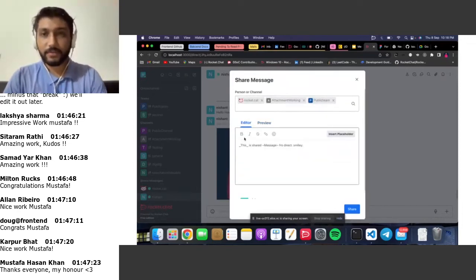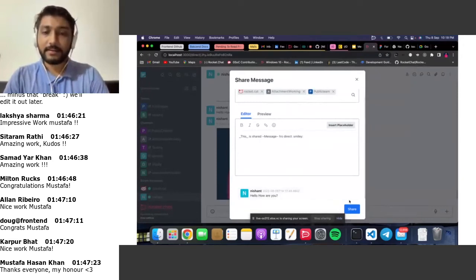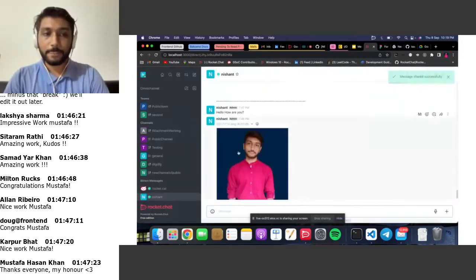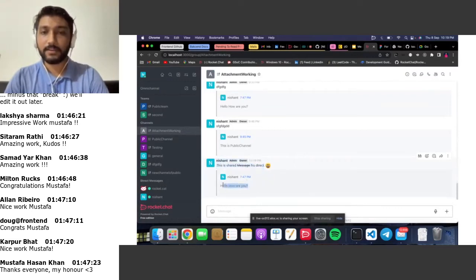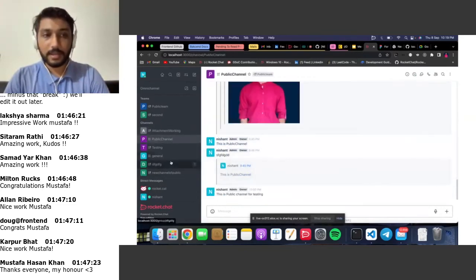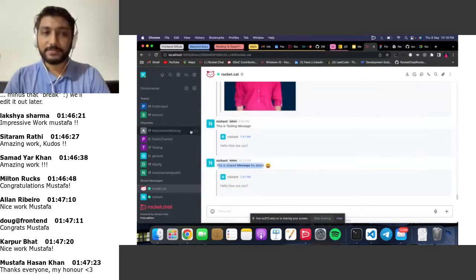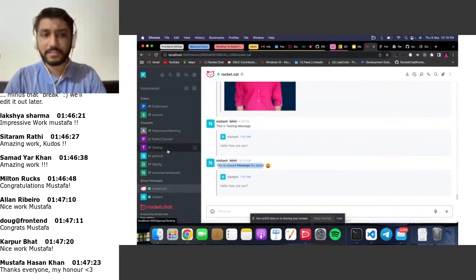The bottom section is where the share logic lives. When you click send, it shares the message to all the selected channels — Rocket.Cat, attachment-working, and the public team. As you can see, the optional message and the actual message both appear in the destination channels, with the message rendered in the correct format.